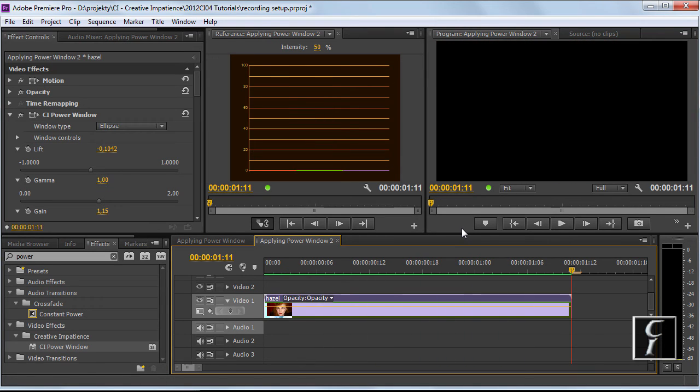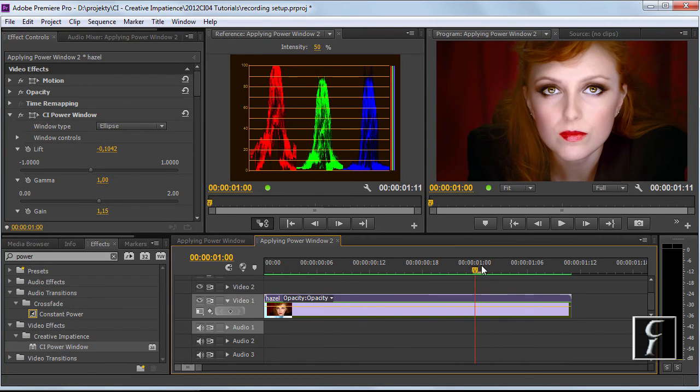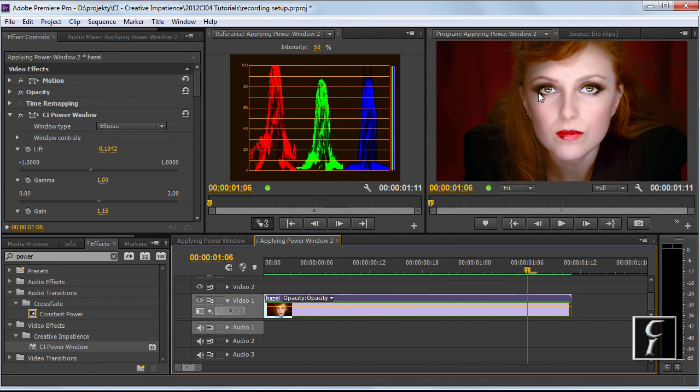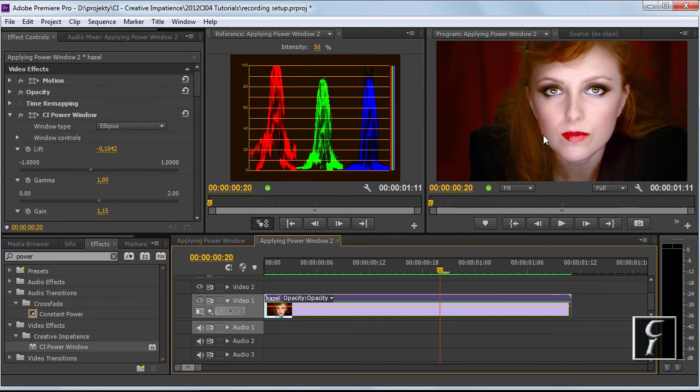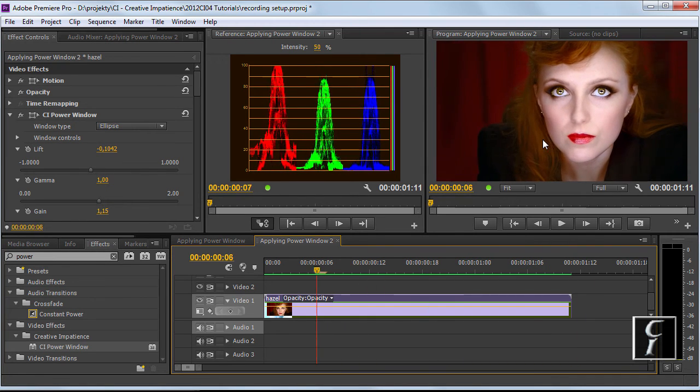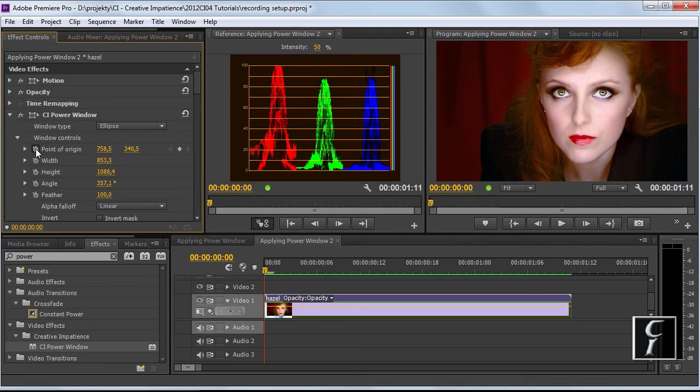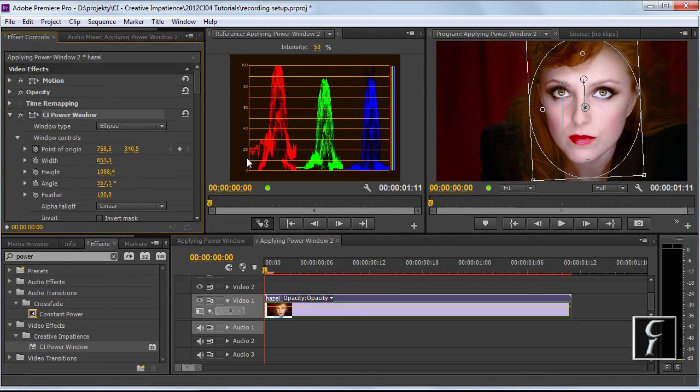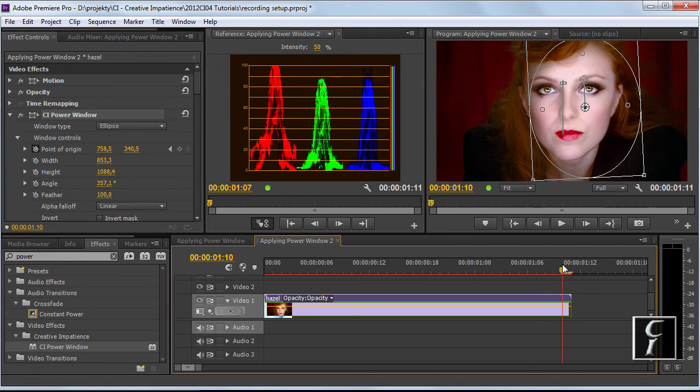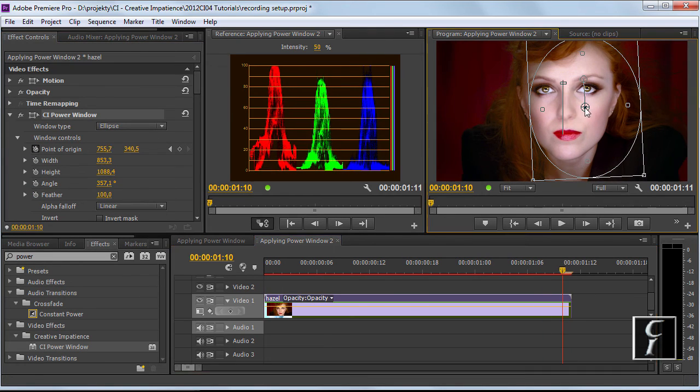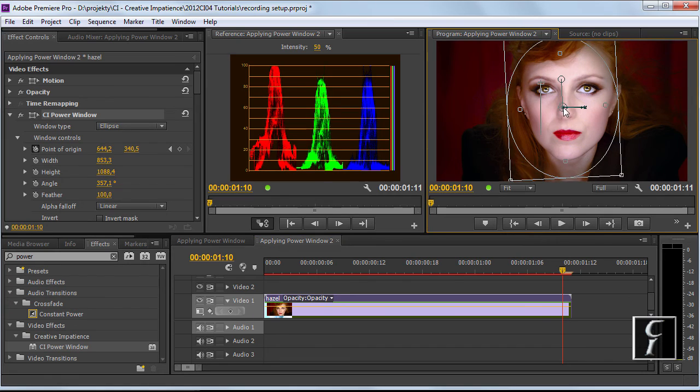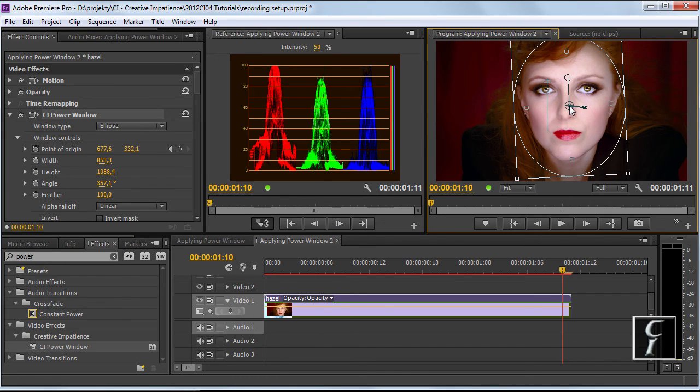You can clearly see the border of the window coming in so we definitely need to animate the window to make it look good. Let's animate the point of origin from this place to at the end here and this should be roughly it.